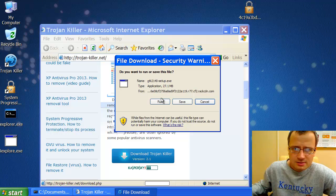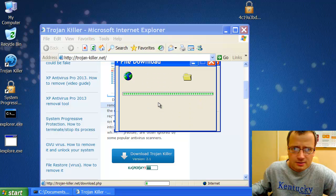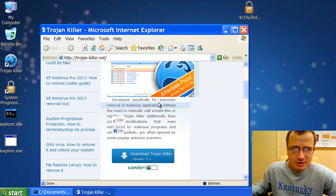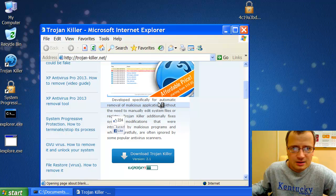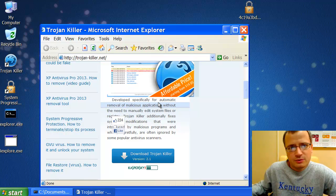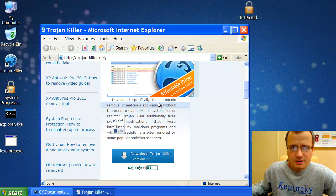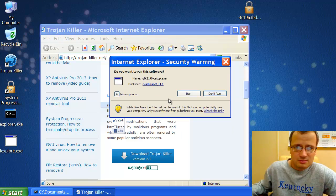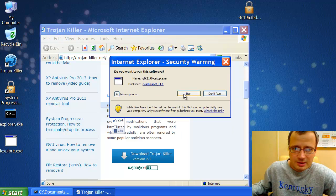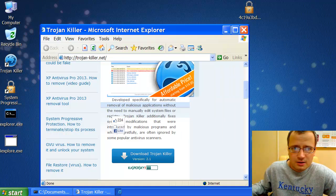And then this will help us remove System Progressive Protection scam completely. Because after we have terminated the negative process of System Progressive Protection scam, this doesn't yet mean that System Progressive Protection virus has been removed. No, it is still there. And in fact, if you restart your system right now, System Progressive Protection will come up again.